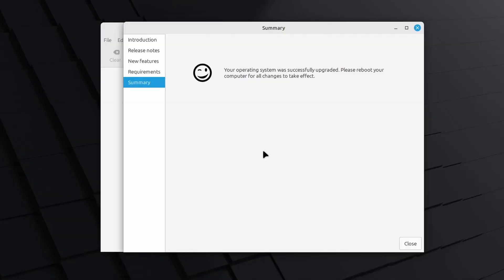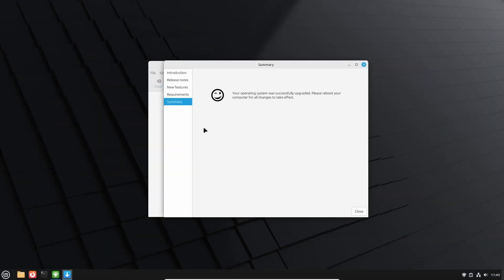Once done, the smiley face with eyesight problems informs us that the operating system was successfully upgraded and as a last step a reboot is required. So let's do that now, click Close and reboot the system.